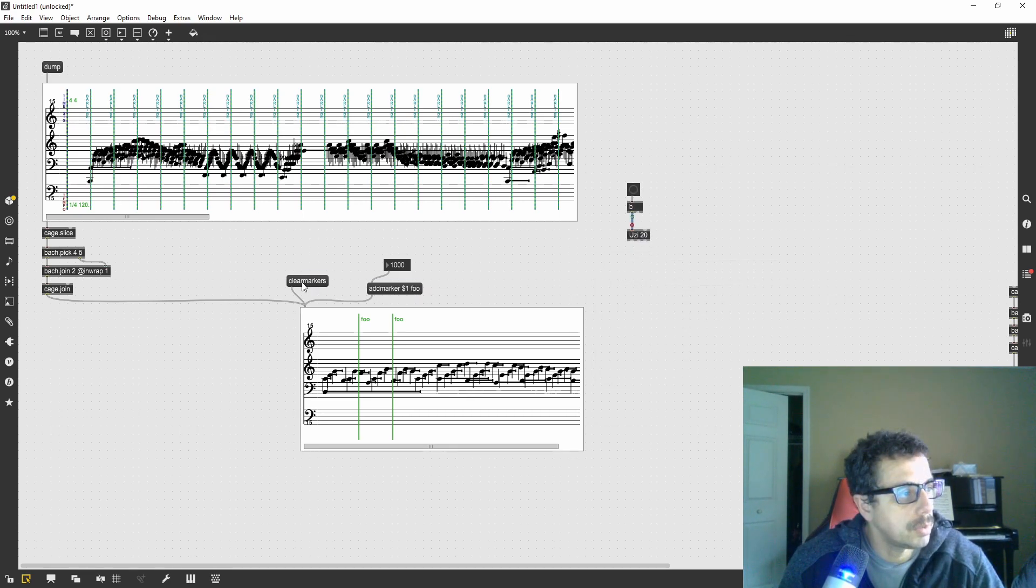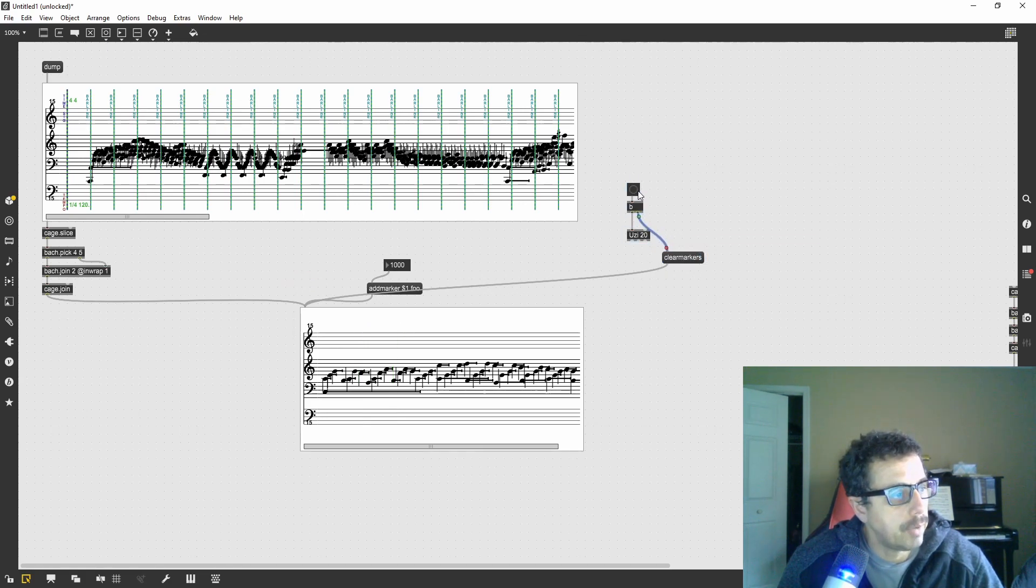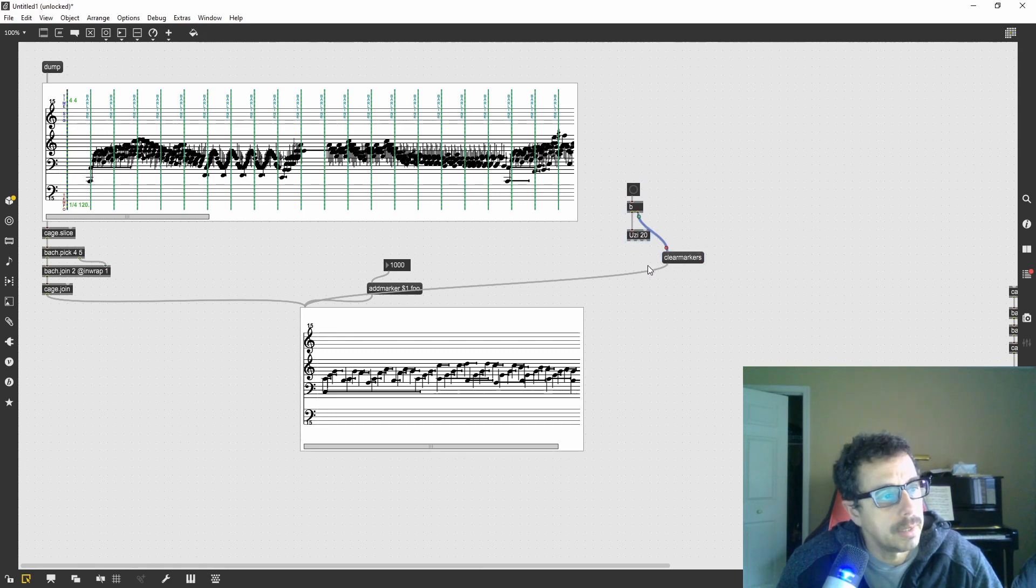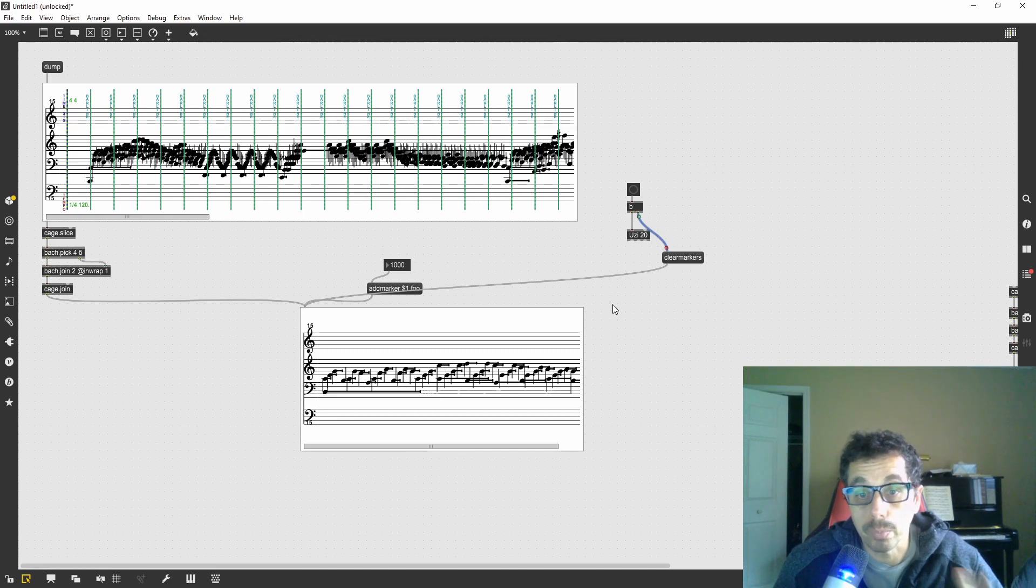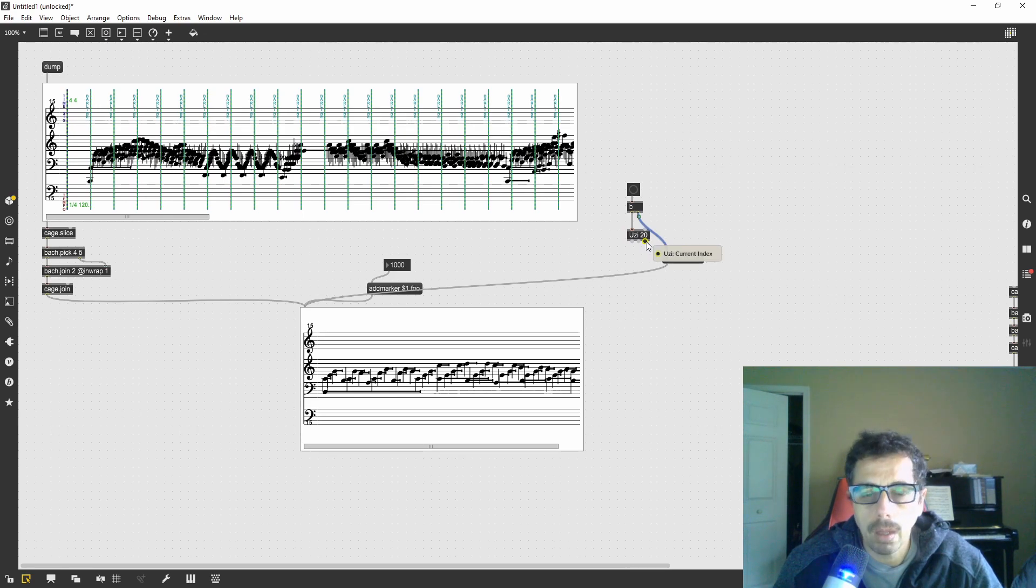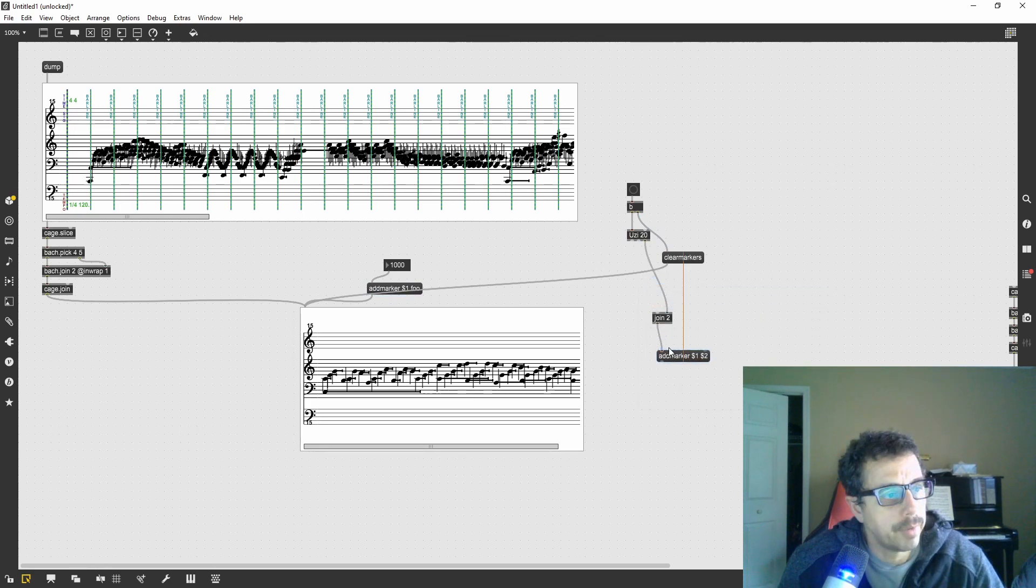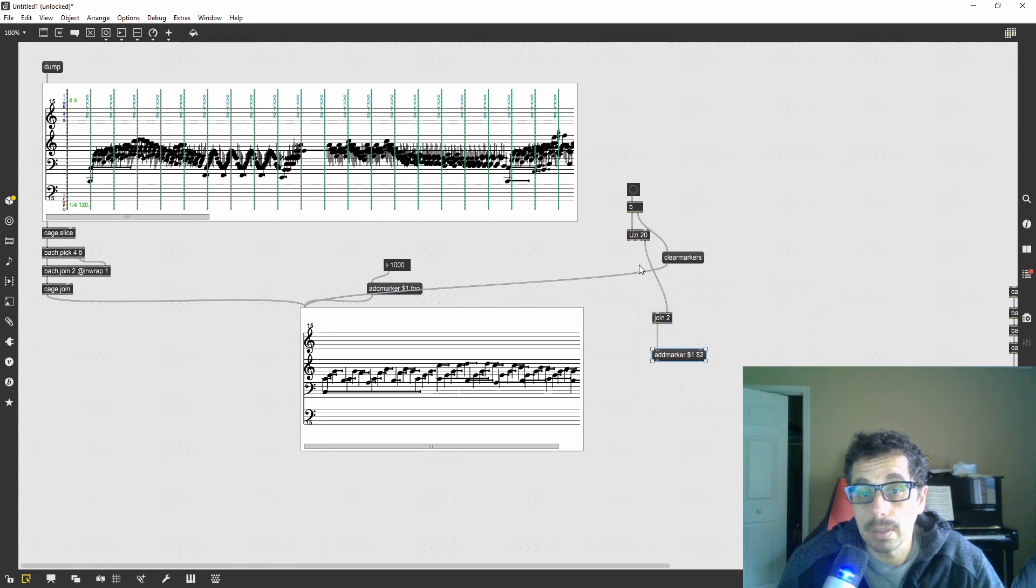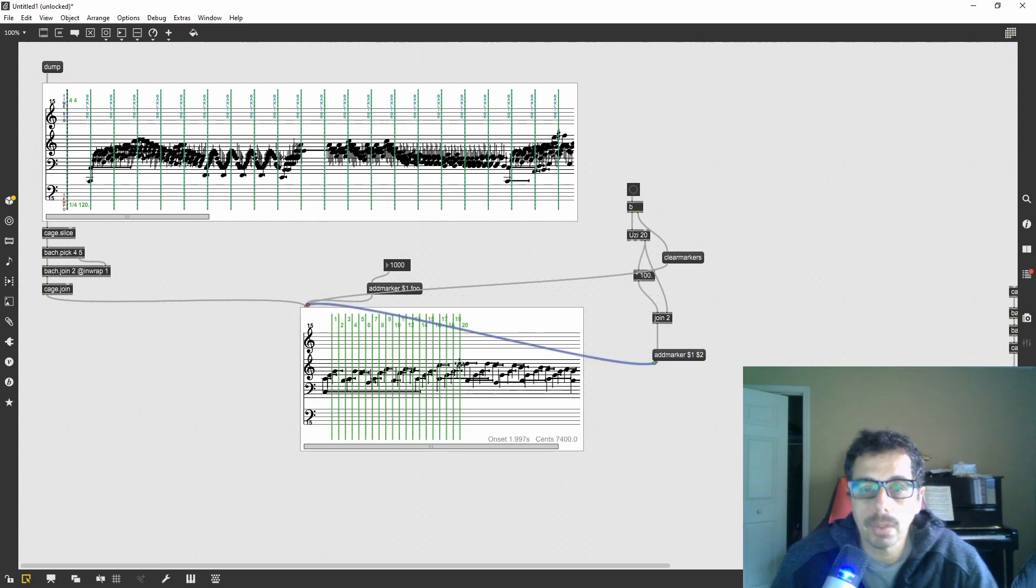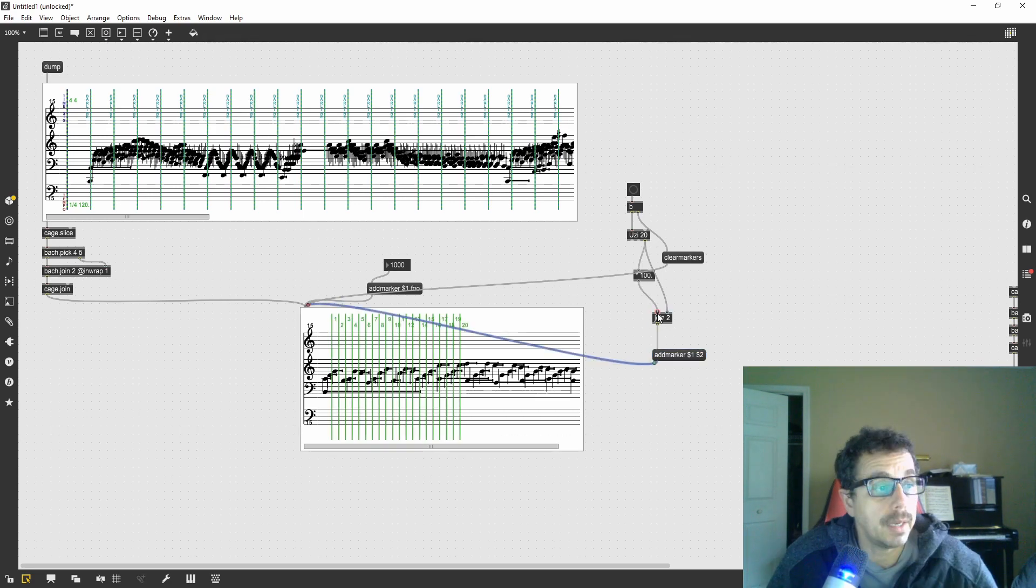I want to clear the markers first. Now every time I trigger the Uzi, I will have cleared the previous markers. Otherwise, I will get more and more as I go. Let's use the index of the Uzi to set the name of the marker, having a marker every 100 milliseconds. Now I created the grid of smaller markers.